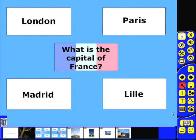So there we go, that's how we can use action objects to create more interactive flipchart files. This flipchart file will be available to download at the iPrimary website. Thanks very much for watching.